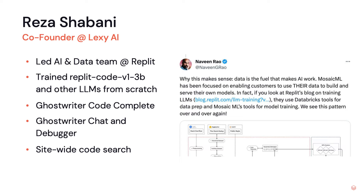You may have seen the tweet about Databricks acquiring Mosaic — they actually used our blog post as justification for how the two companies fit together very well. This blog post covers LLM training at Replit, our process, our architecture, and it's a lot of what we'll go over today. These are LLMs that are for code completion, so they power Ghostwriter.